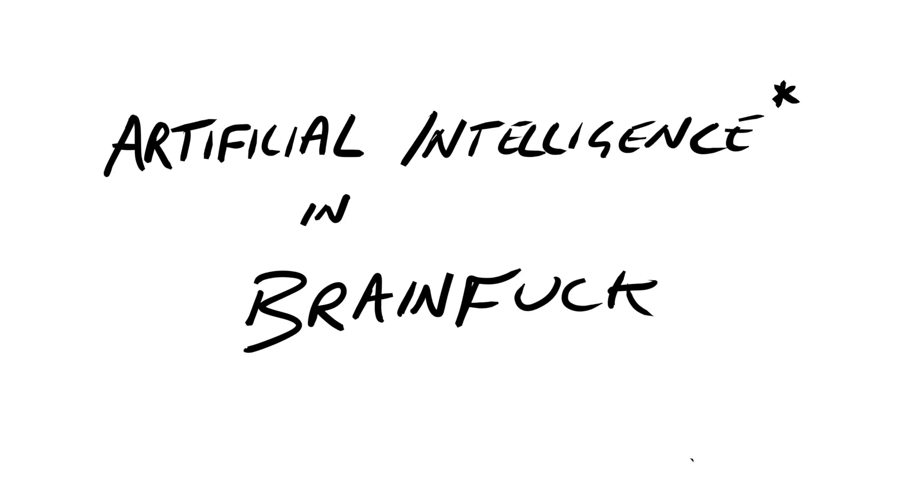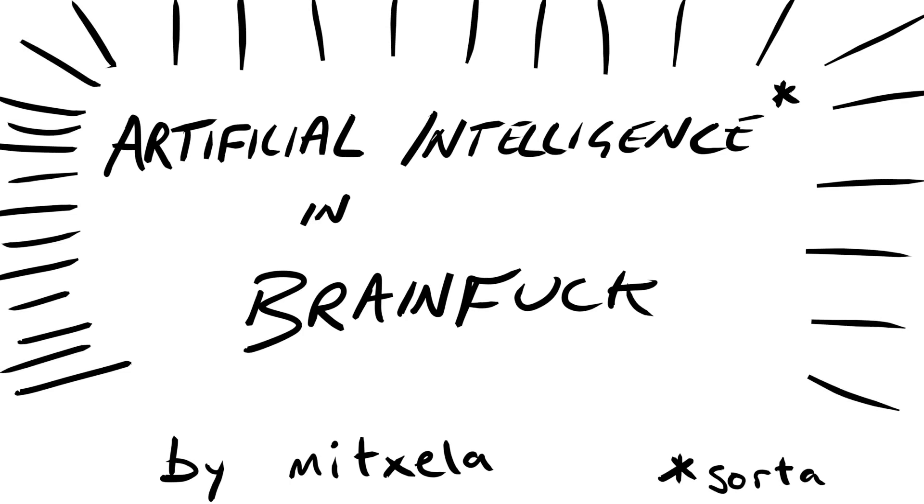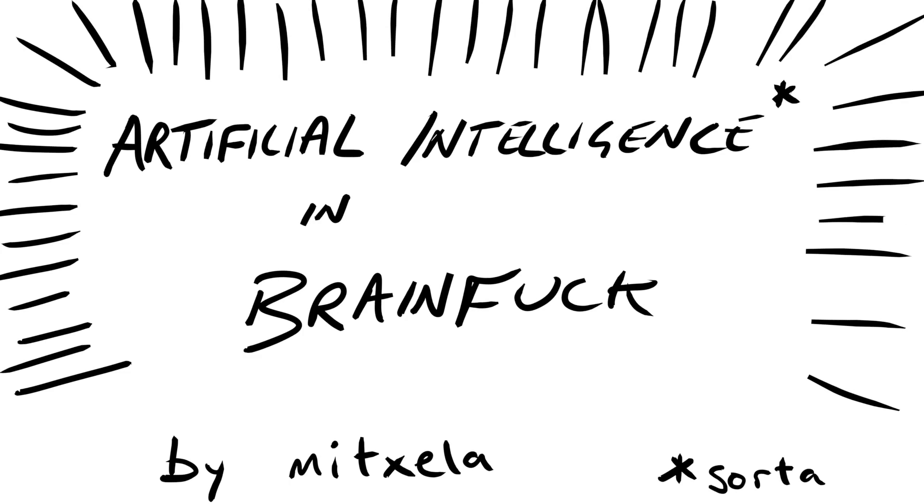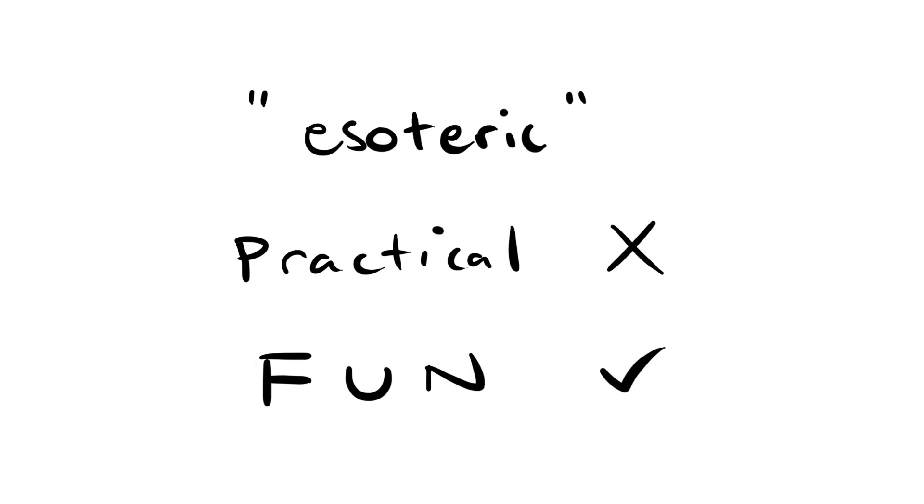This is a video about BrainFuck, a programming language you can't even talk about without swearing. BrainFuck is an esoteric programming language, which means that it wasn't designed to be practical, but to be fun. There are lots of esoteric programming languages, but what makes BrainFuck special is that it is extremely simple.